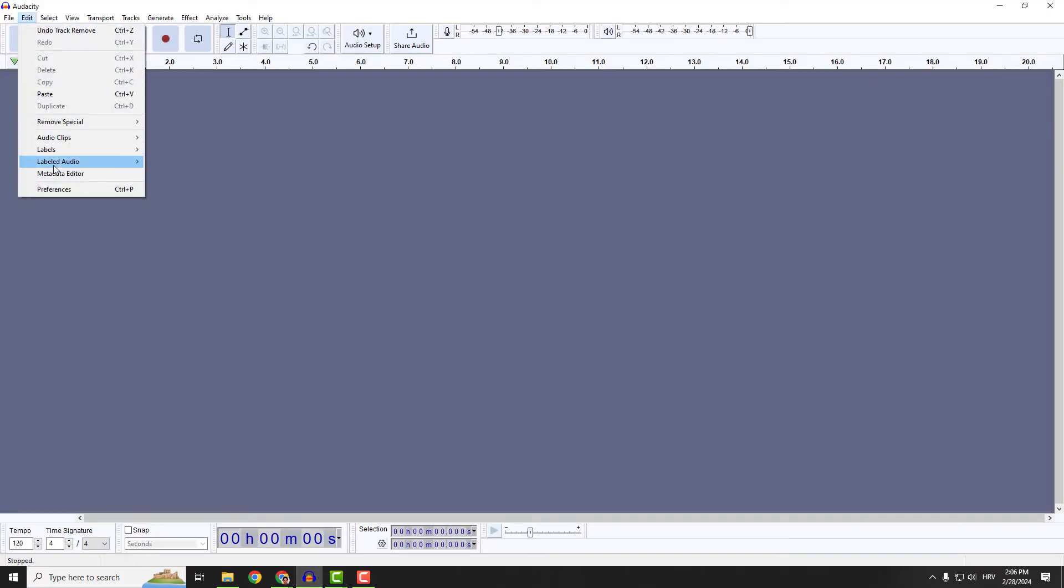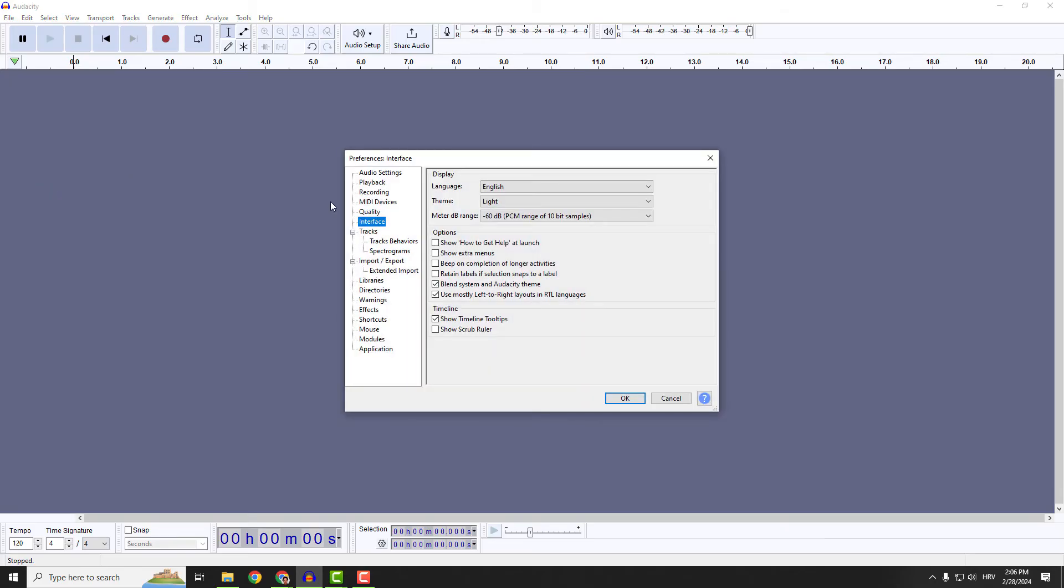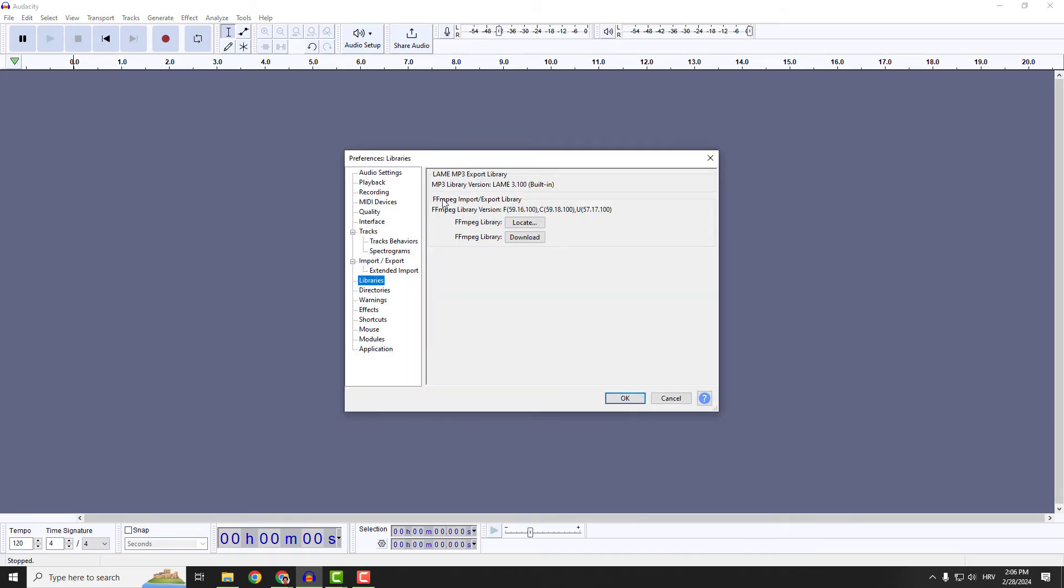Go back again to Preferences and to the library. You can see that now Audacity located our library. This is OK.